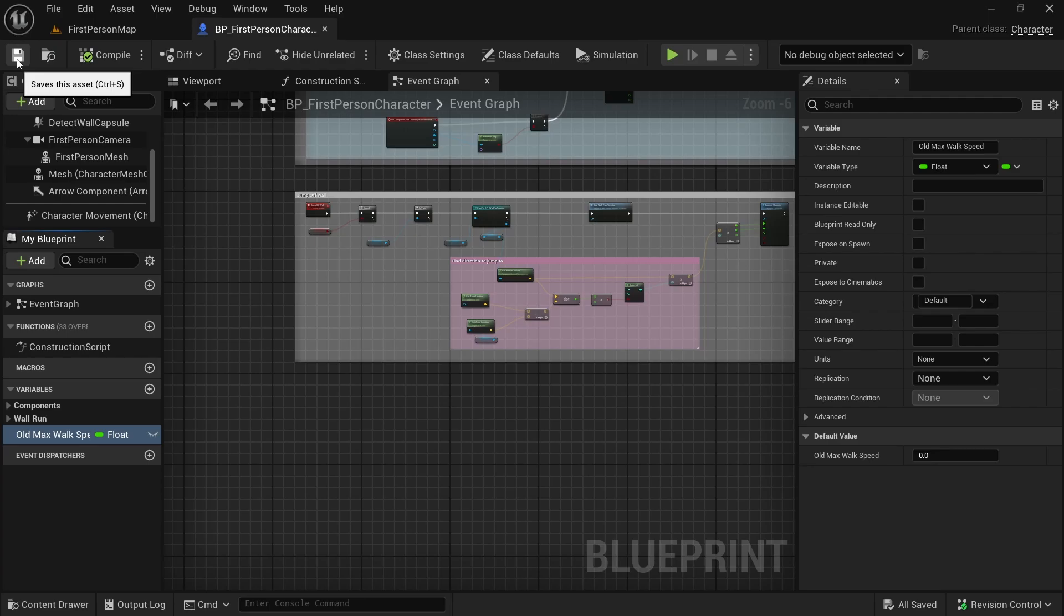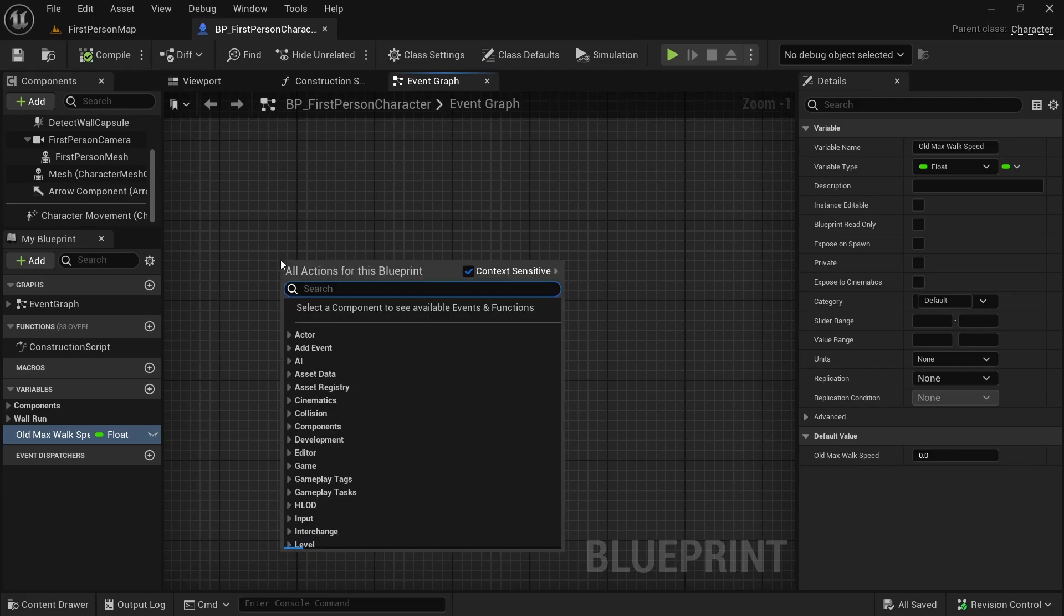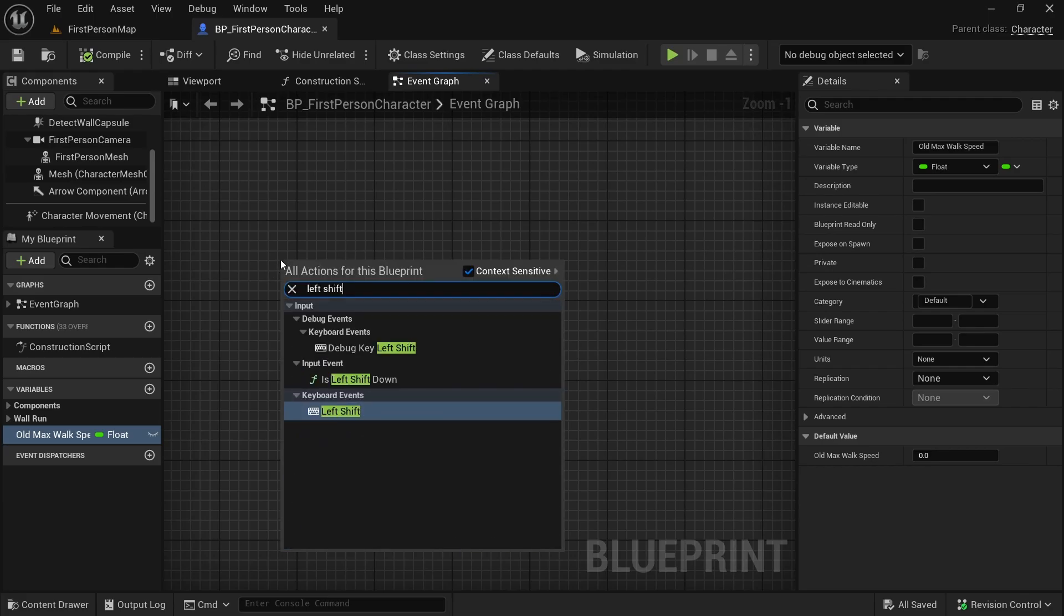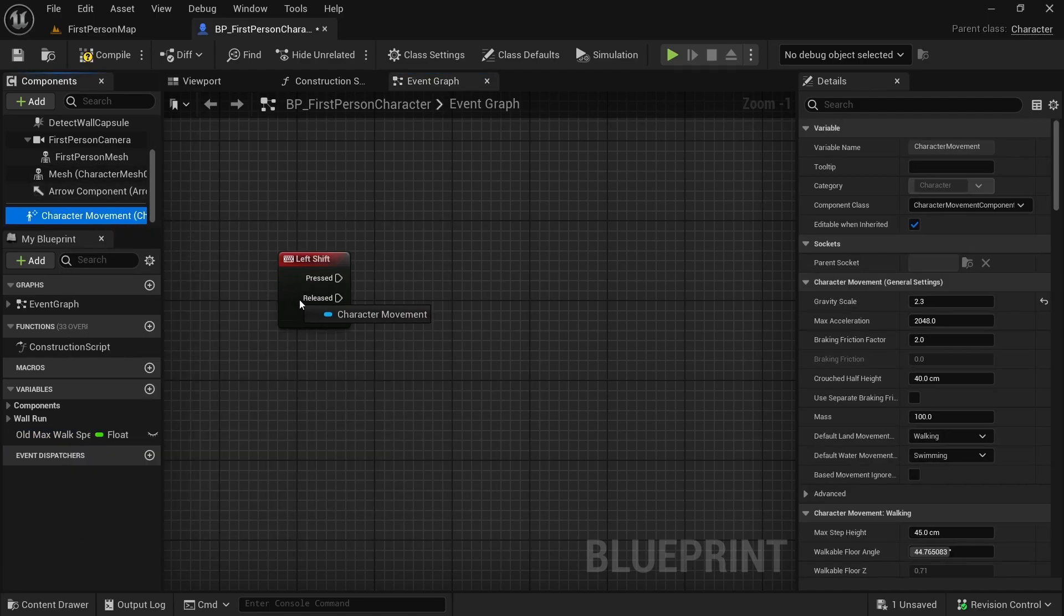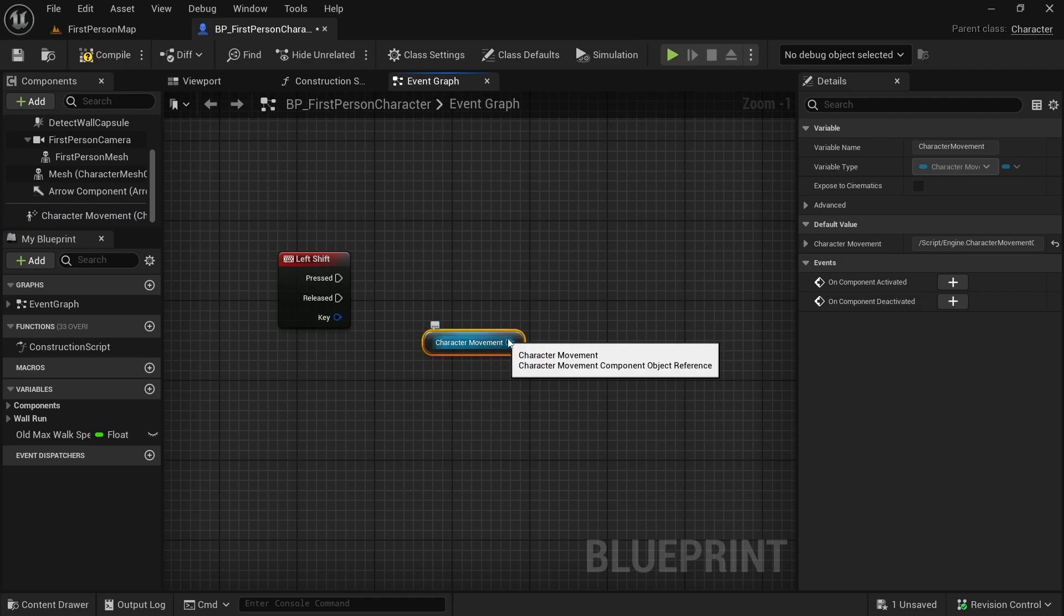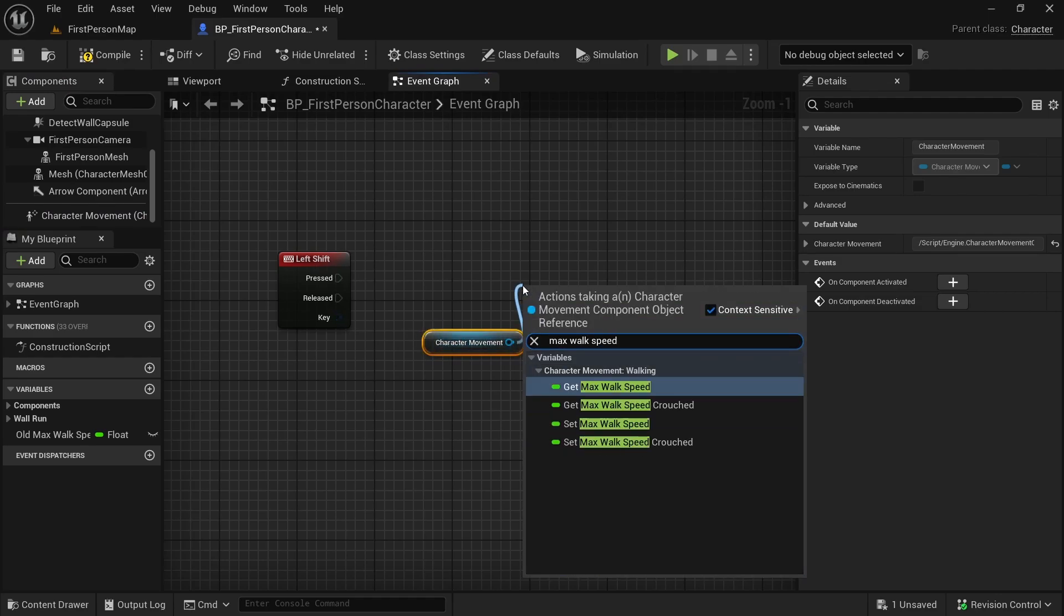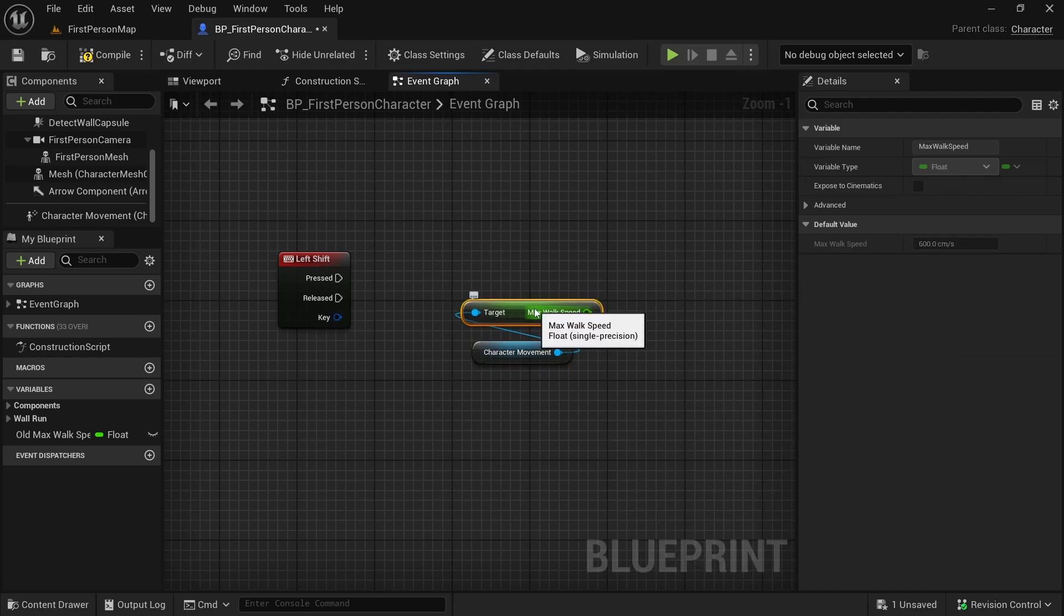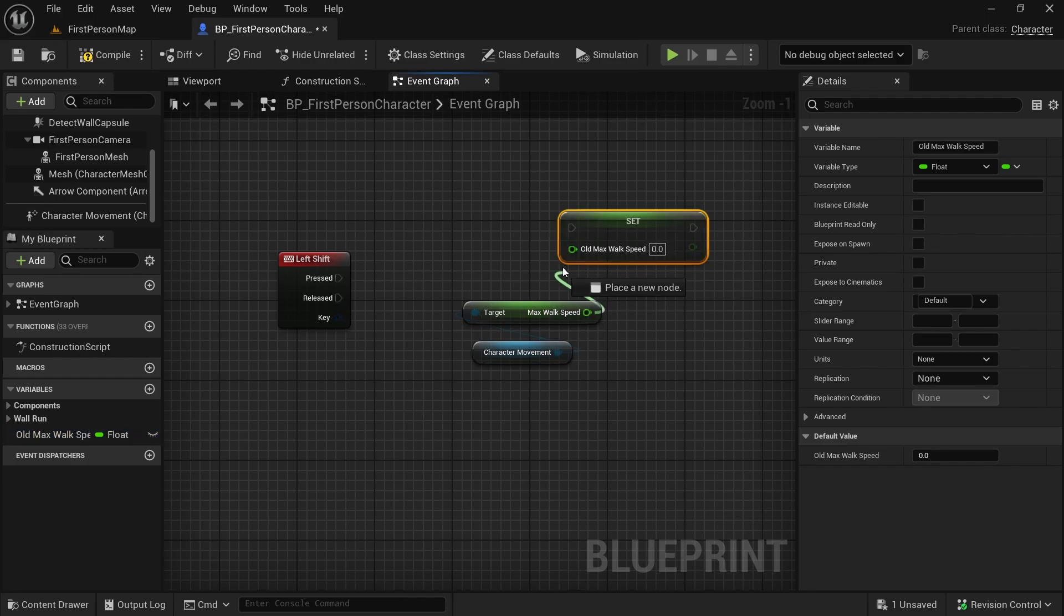Now I want my character to walk slower when left shift is pressed, so let's add the logic for that. Let's right click here and look for left shift. We have this keyboard event that we can use. Now I want this character movement component here, and we can get the max walk speed. Then we can set our old max walk speed to the one that we have right now.